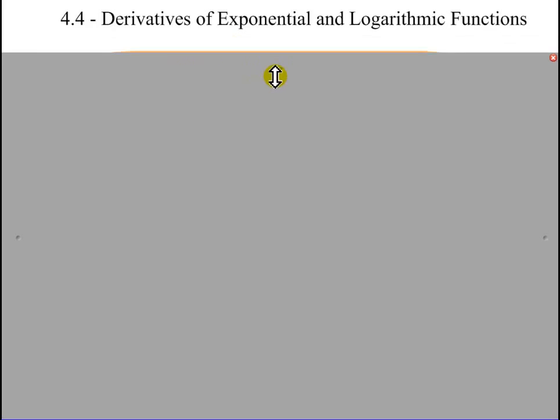Today we're going to be talking about the derivatives of exponential and logarithm functions. You can derive them very similar to what we've been doing in the past using our definition of the derivative. I'm just going to give you our derivatives of exponential functions.